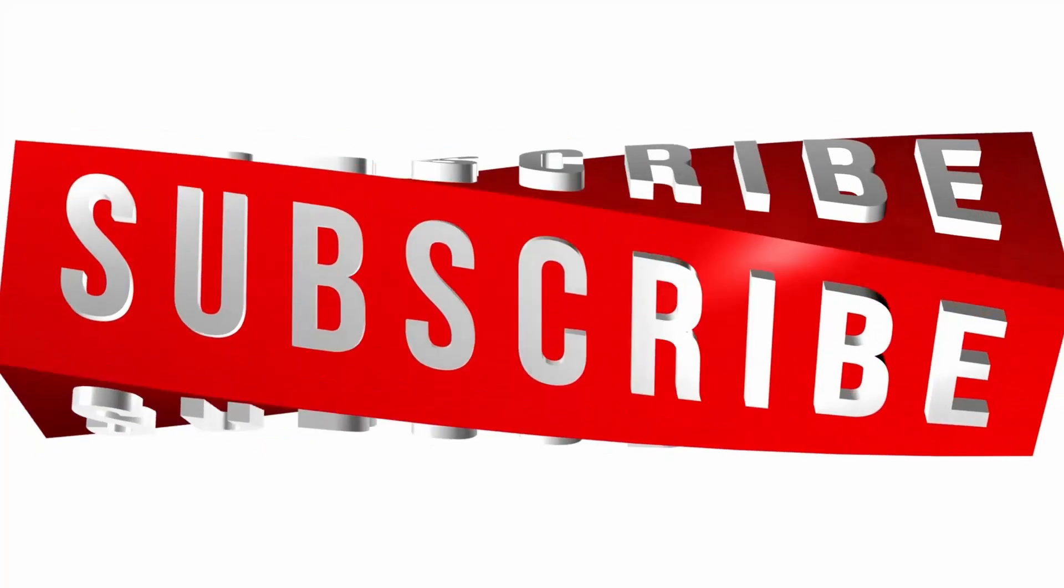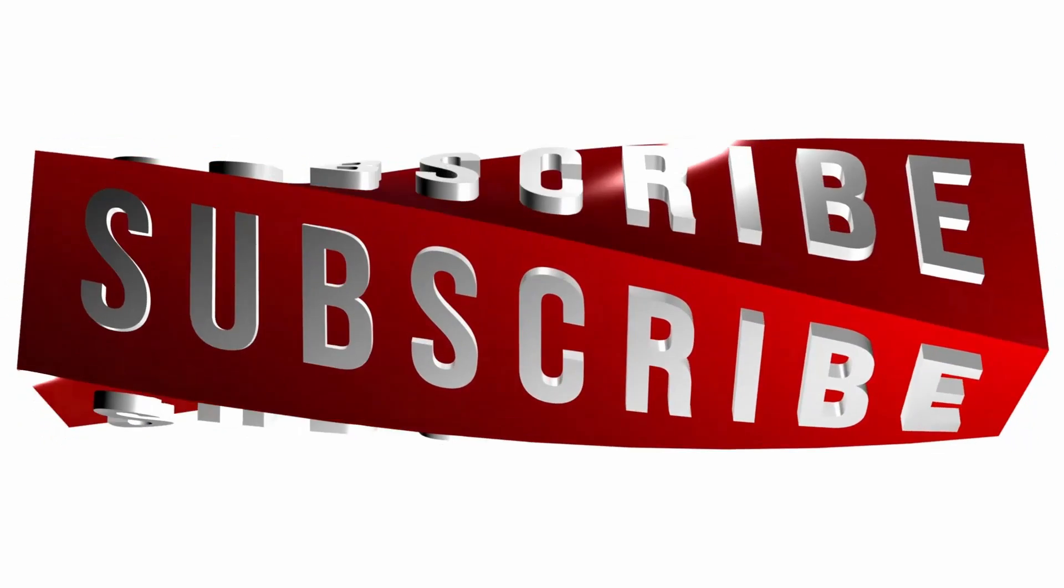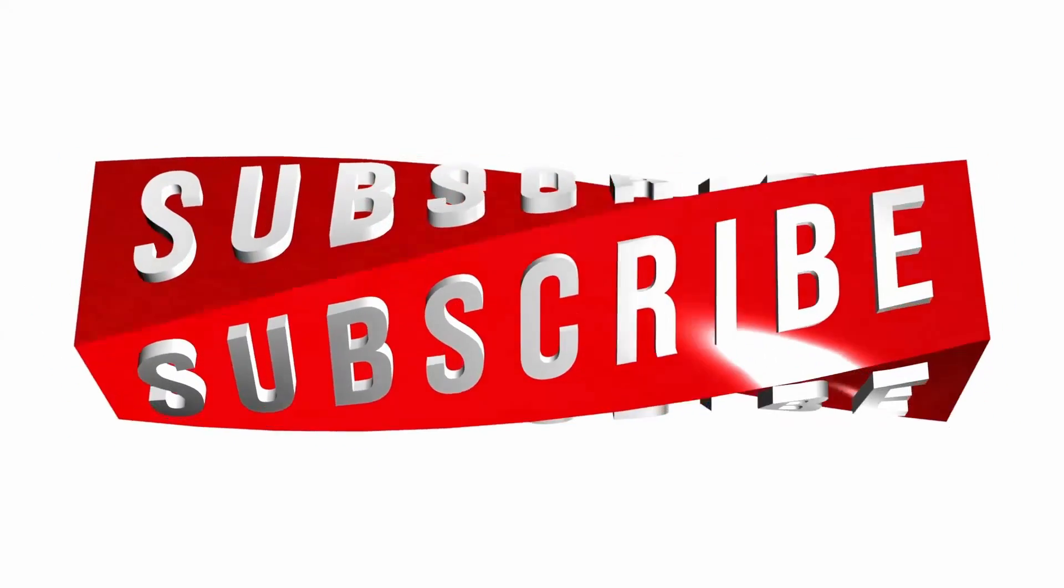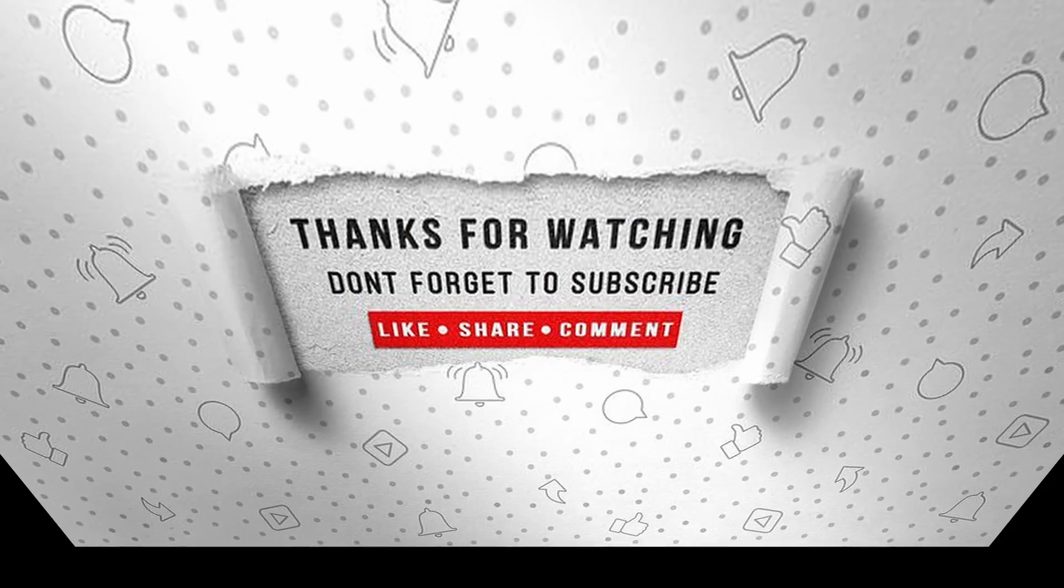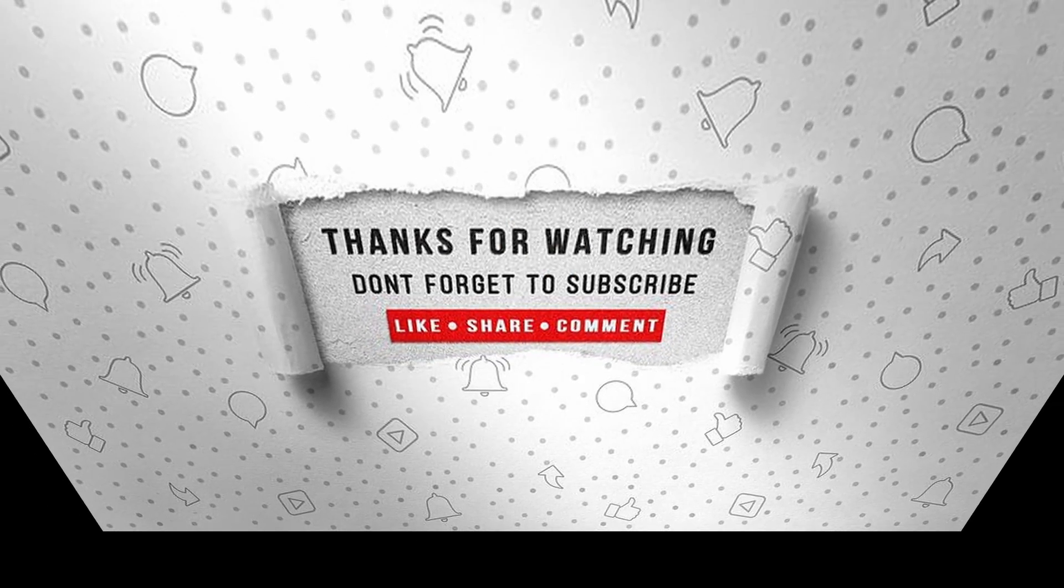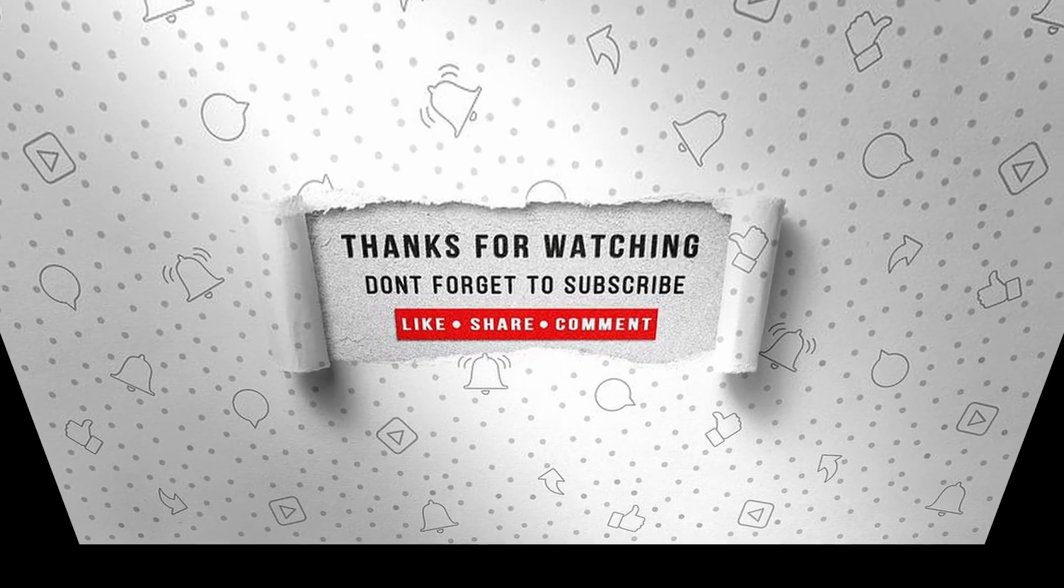If you enjoyed this video, make sure to like, subscribe and ring the notification bell so that you don't miss the next one.